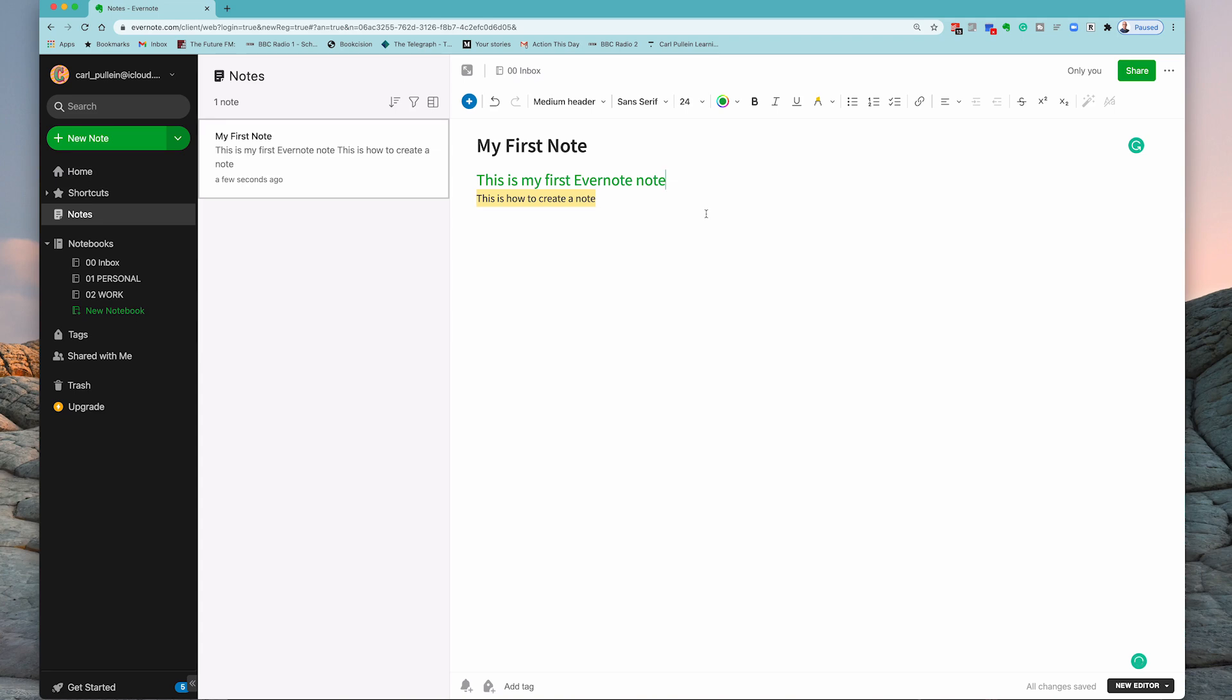And this one if I wish, I can just hit the highlight button and I can highlight that. So this is really some really good formatting tools and this is probably one of the reasons why I use Evernote more than I would ever use Apple Notes.